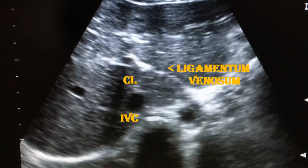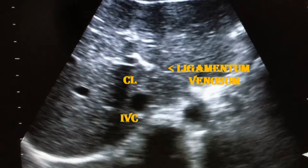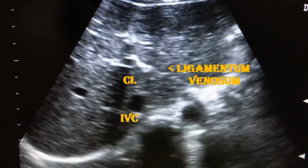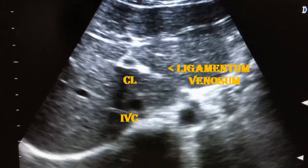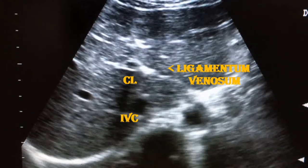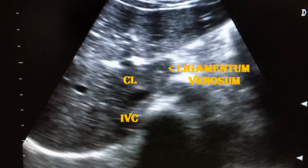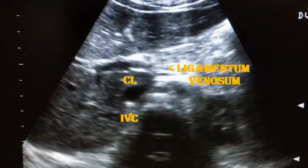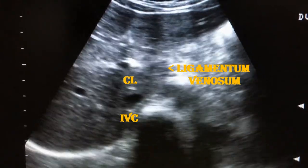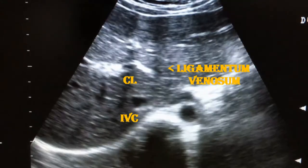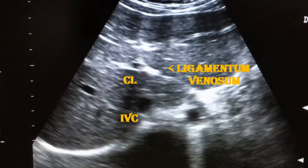The caudate lobe is situated on the posterior aspect of the liver, having as its anterior border the fissure for the ligamentum venosum, and its posterior border the inferior vena cava.